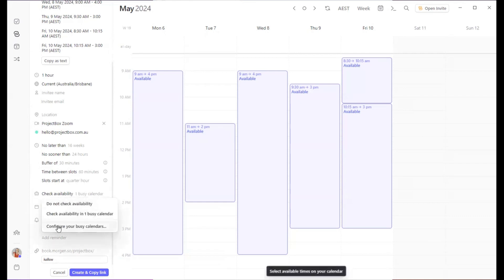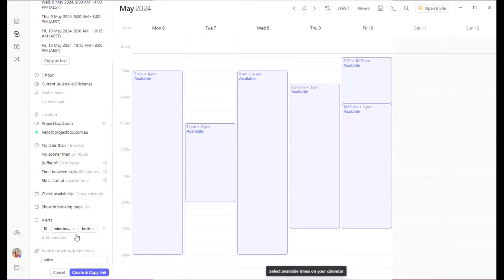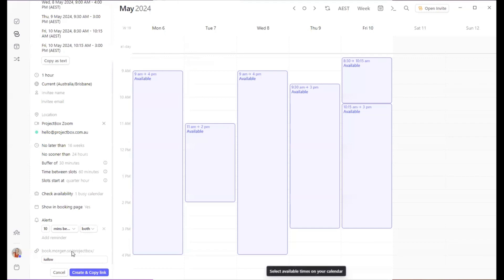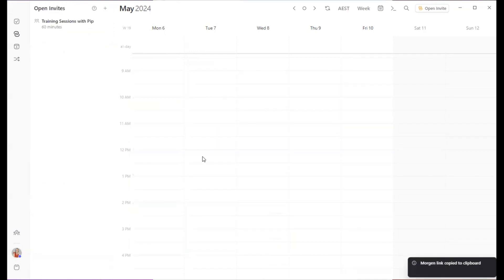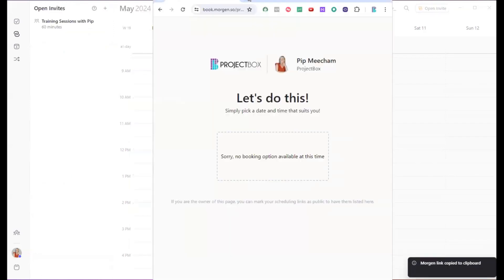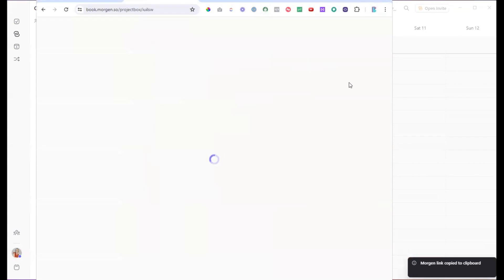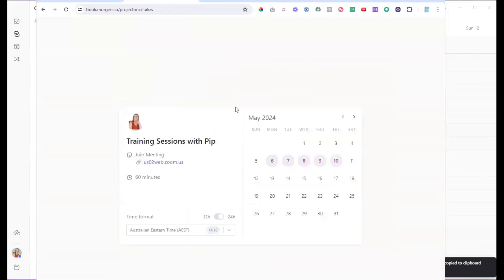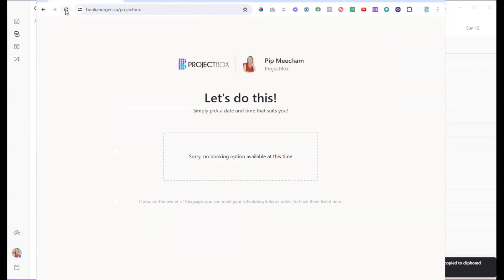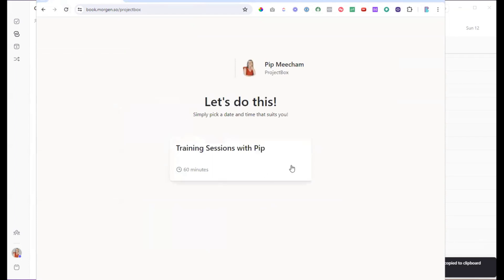We then get this custom meeting link. So if you do want to send people directly to that page, it will go directly to that booking link. So each event type can have its own booking page. Otherwise, because we chose to add it to our overall booking page, we now have an option here to be able to pick this from the drop down list.